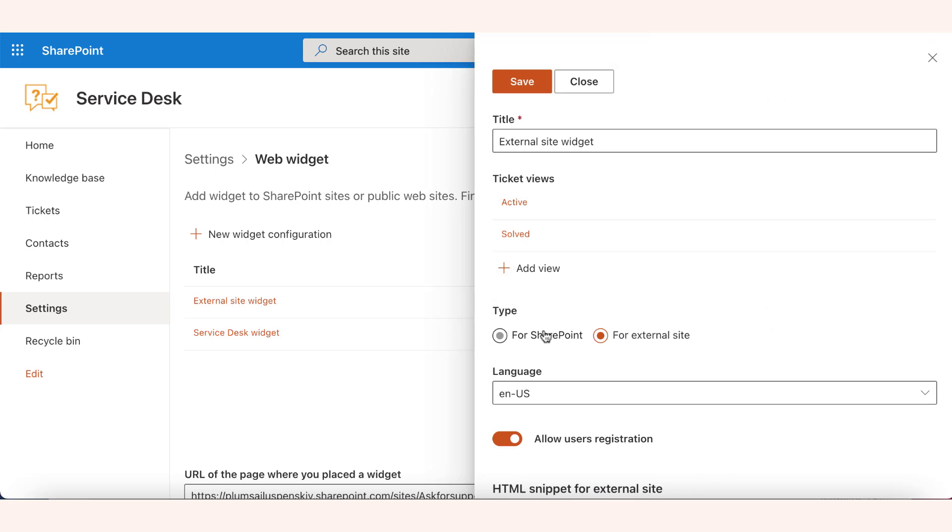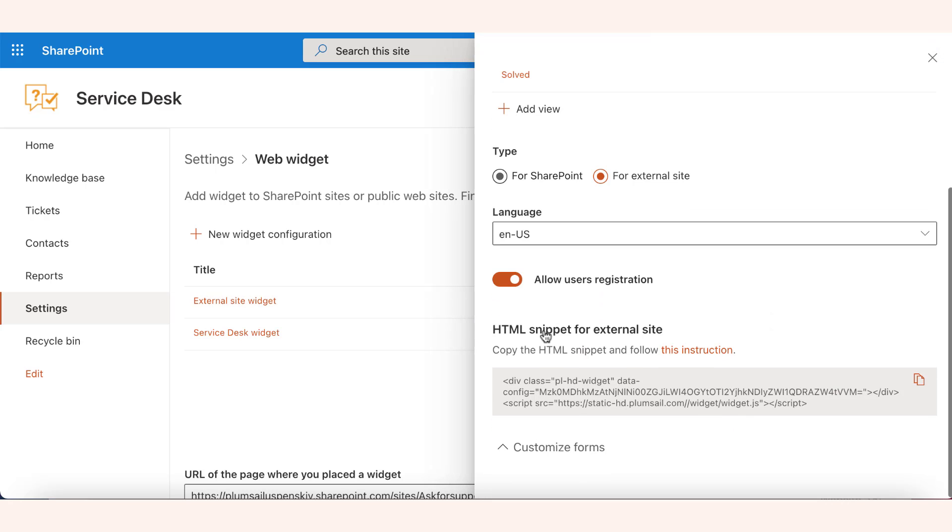When you're done, just copy the HTML snippet and place it on your website.